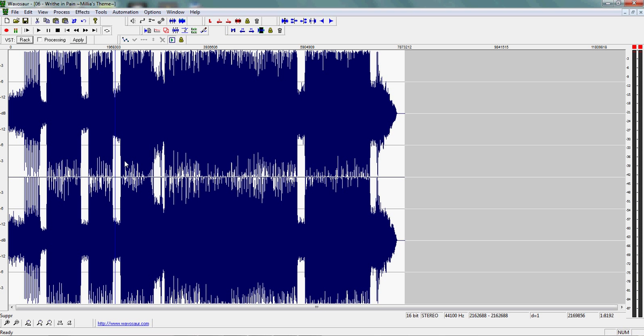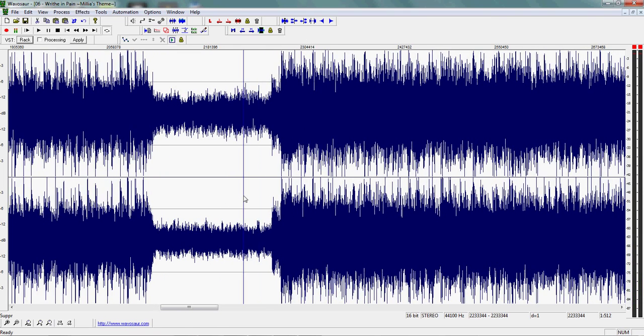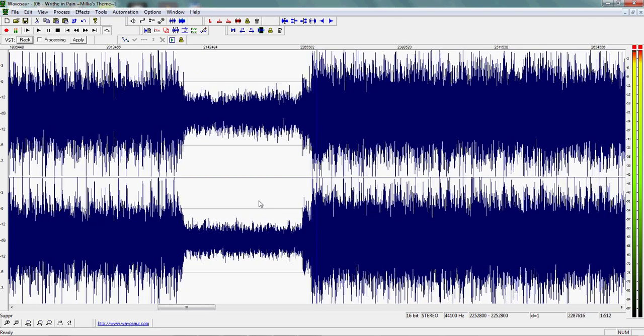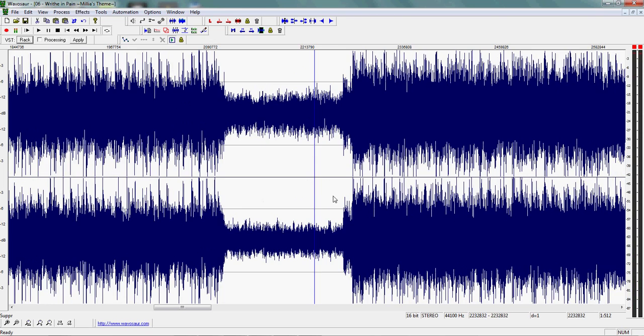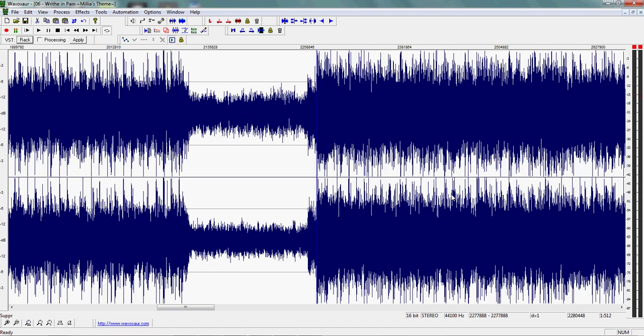All right, so I found two regions that sound very similar. This is where I'm gonna look for my loop points. Let's try up here. All right, that looks nice right there. Zoom in a little bit.